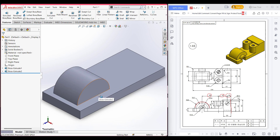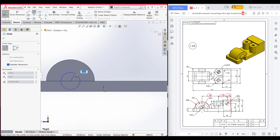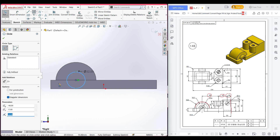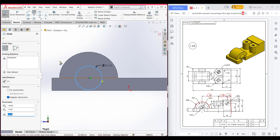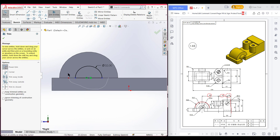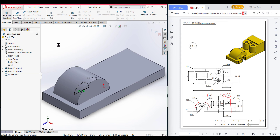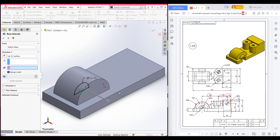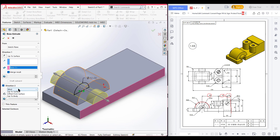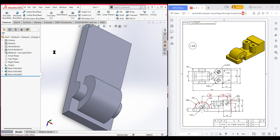Now we need to draw the small semicircle. I am selecting the right plane, now sketch, now normal to it. Select the circle and place it at the previous center, draw a circle of radius 16 so diameter 32. This circle also needs to be a semicircle — selecting this line, converting entities, trim option, trim all unnecessary parts. Now press OK. Now isometric for a better view, go to features, Extrude Boss. We need to extrude up to surface — select this surface. Then direction 2, up to surface, select this surface. Now press OK.